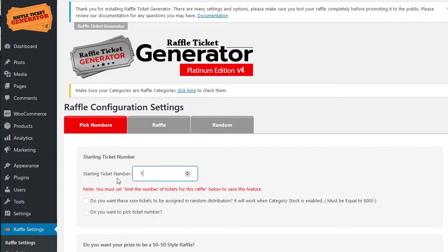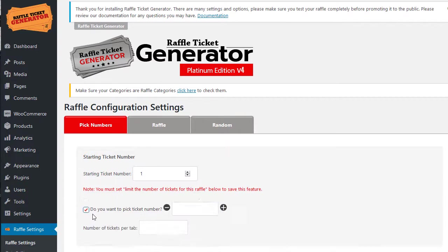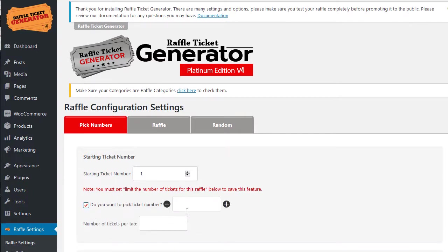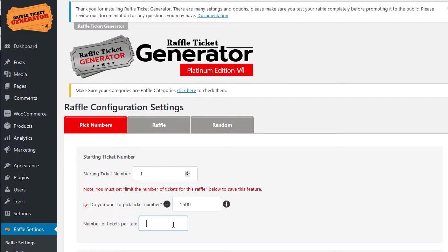You're going to select do you want to pick a number, this is the max number, I'm going to say 1500 for here, and I want to display 75 numbers per tab.